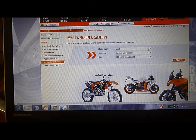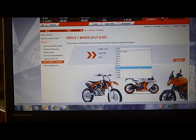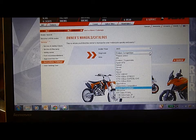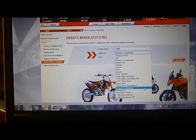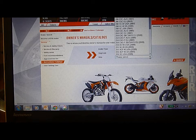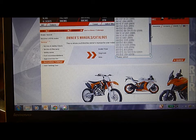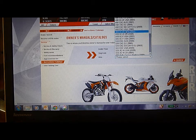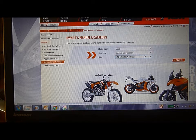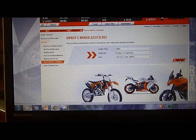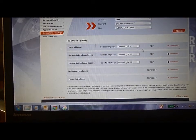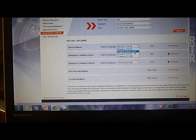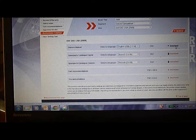And here we go. We are looking for a 2009 — Enduro Competition is where most of the off-road models are. Find our model; we're looking for a 2009 EXC USA. Then we hit search. It comes up and it's going to ask you what language you want it in. We're going to go for English and click on Download.